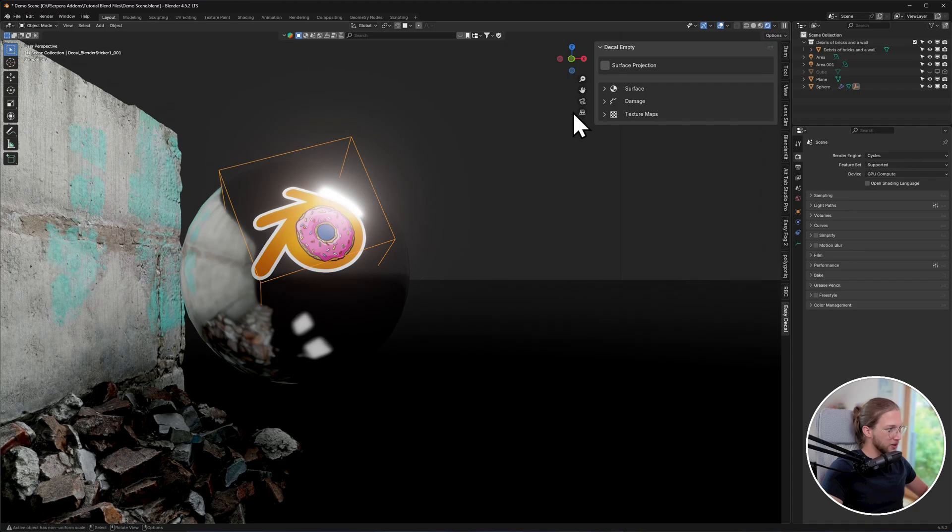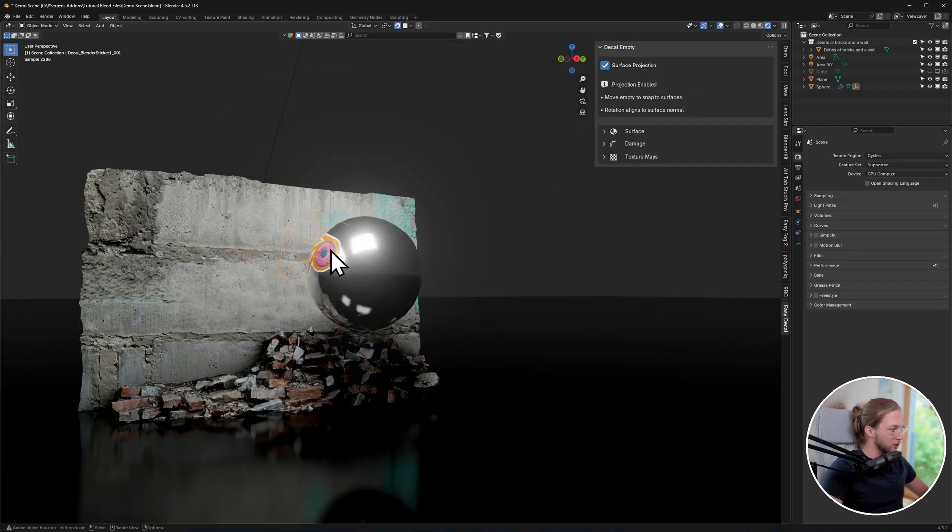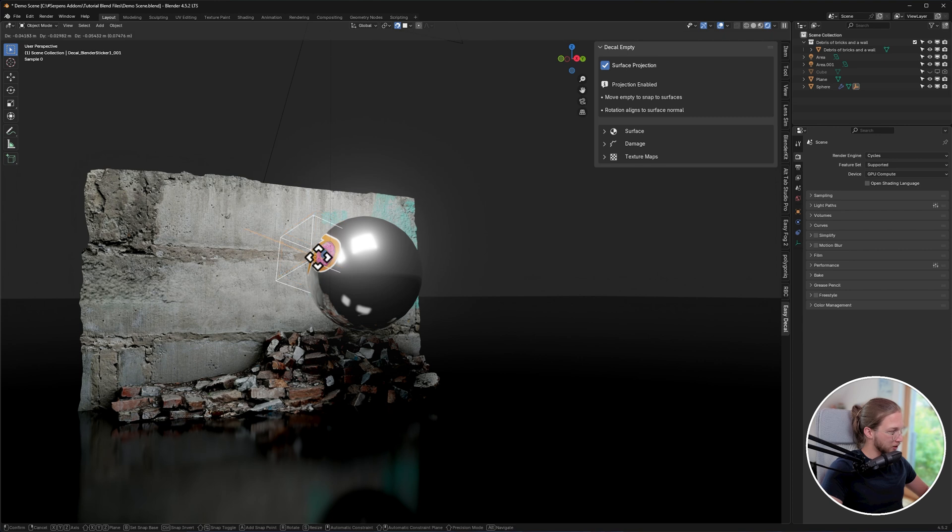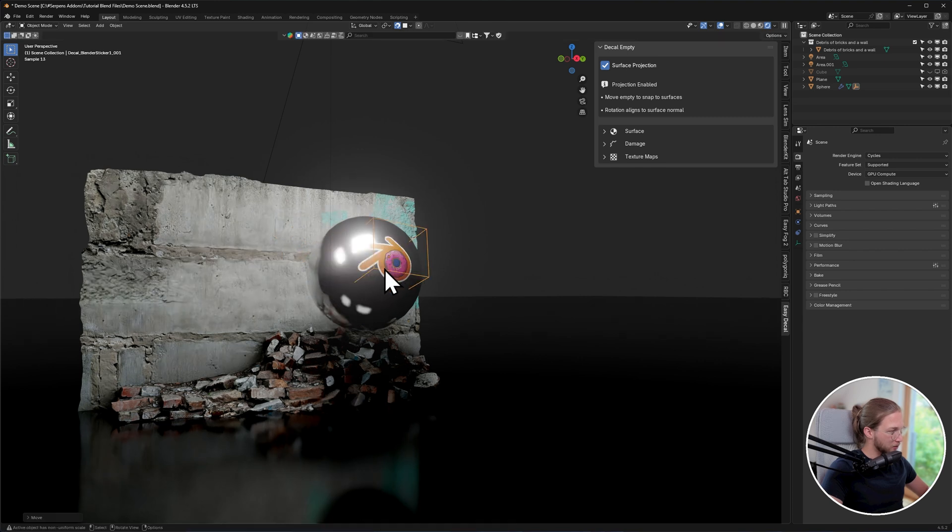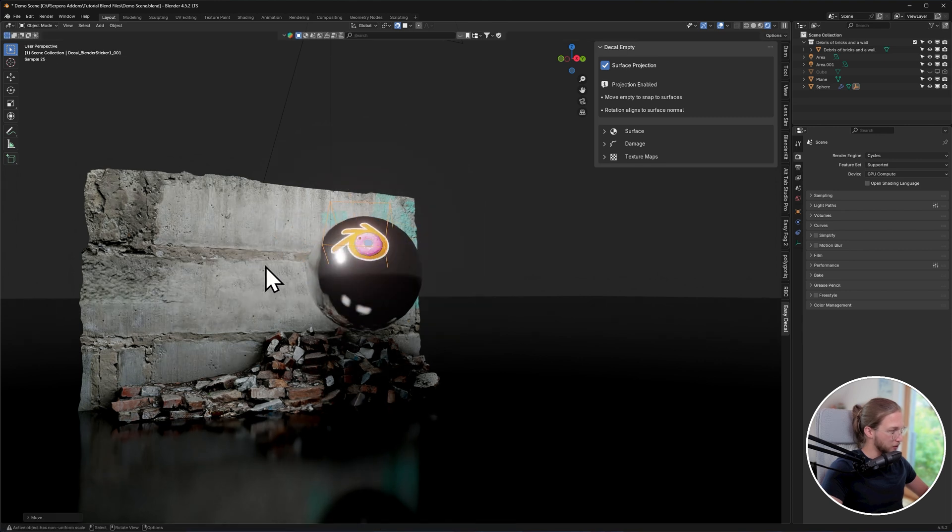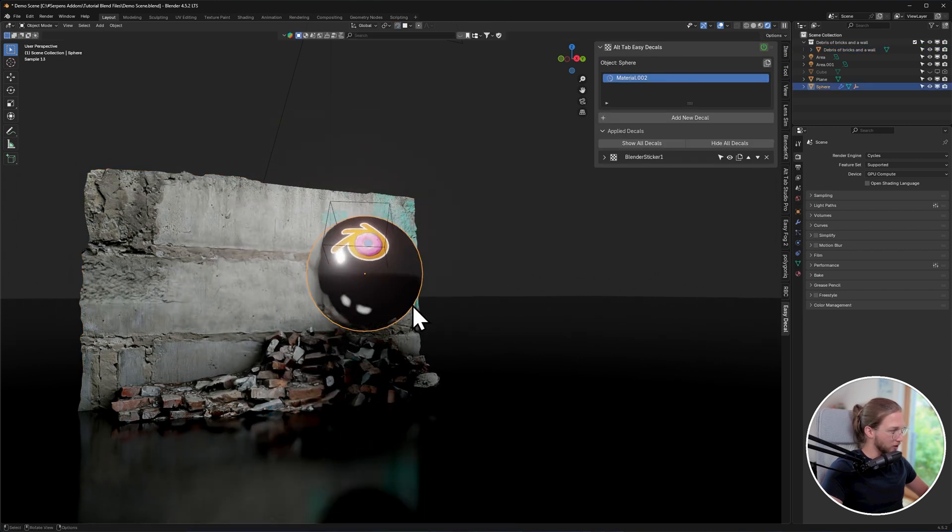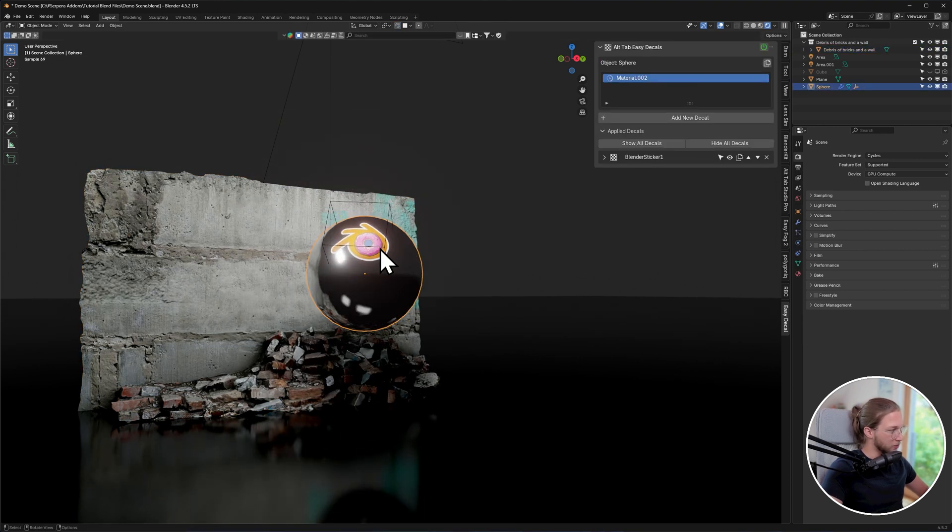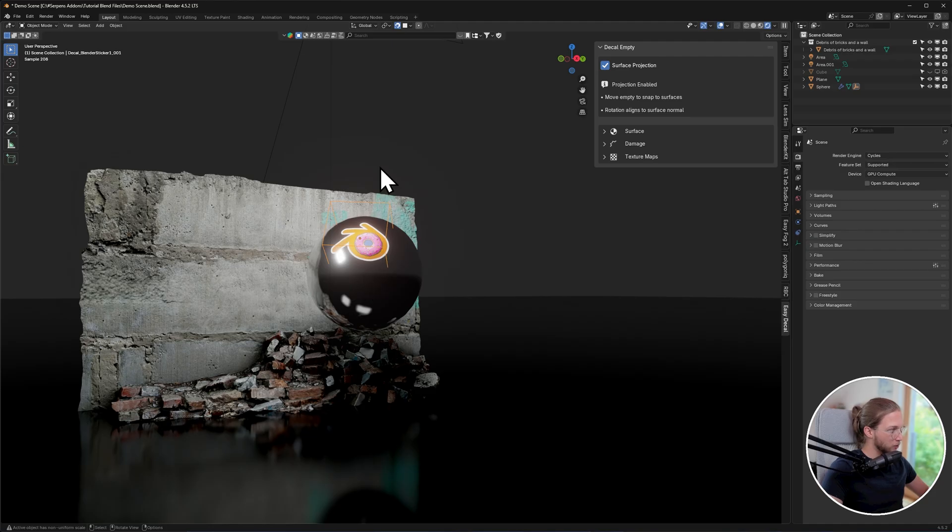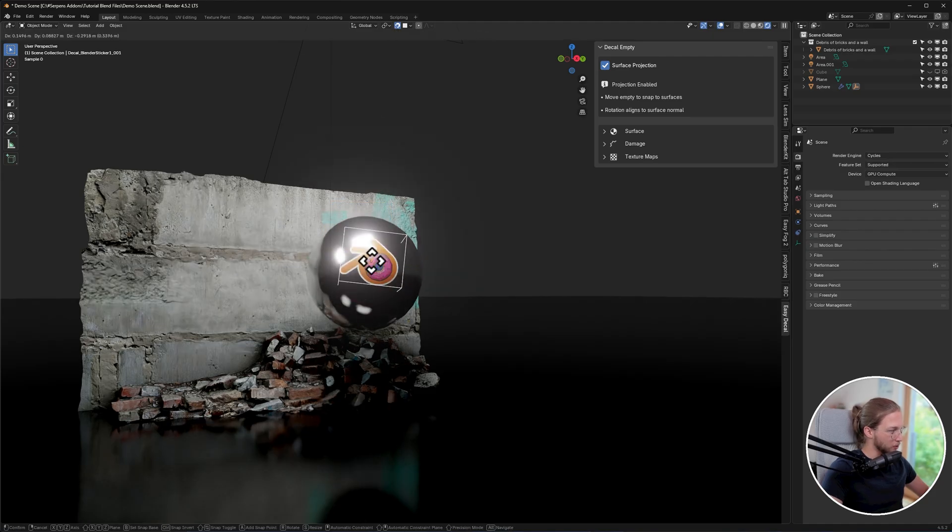You can also use the add-on's Surface Projection toggle over here that will automatically detect if you're selecting a decal's empty, and it will enable the snapping feature for you. So this allows you to still work in Blender just like you would, and whenever you select an empty, it will toggle this on for you.